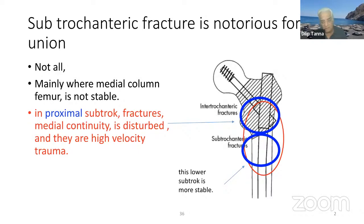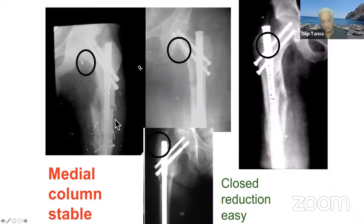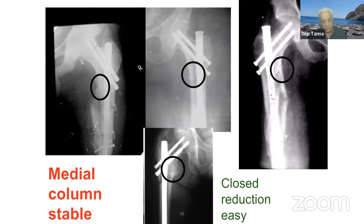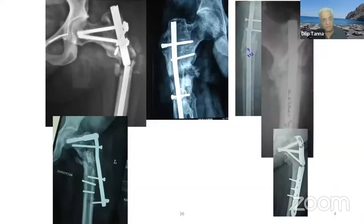Proximal subtroc fractures — medial continuity is disturbed and they are high velocity trauma, particularly this variety. Lower subtroc: closed reduction is easy and medial column is stable. All these fractures are low velocity — lower subtroc fractures. And these are all higher — upper subtroc fractures.